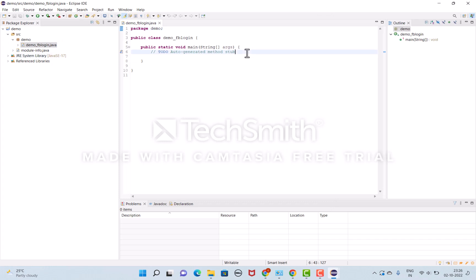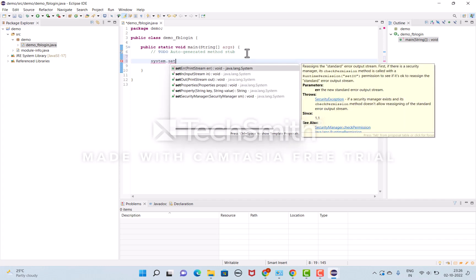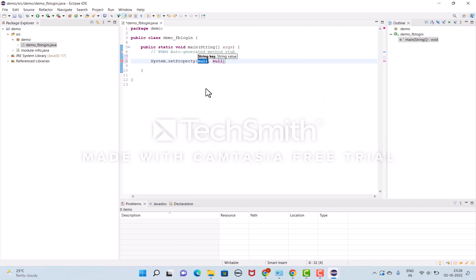Initially, I'll add the system property: System.setProperty. I'll write webdriver.chrome.driver for the ChromeDriver.